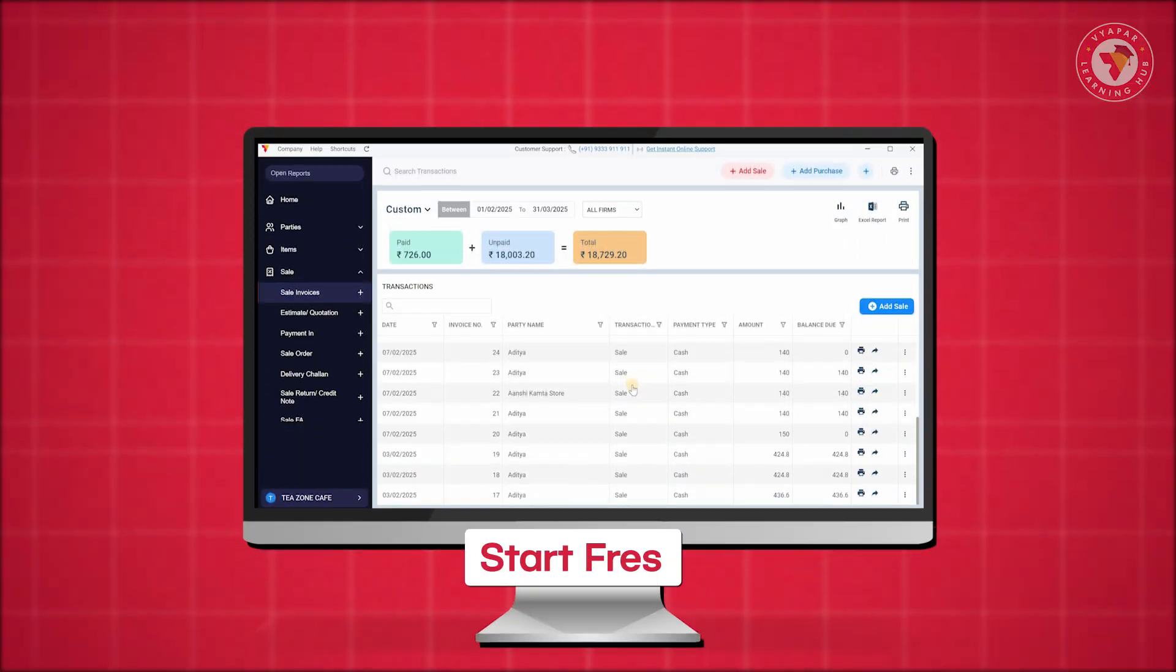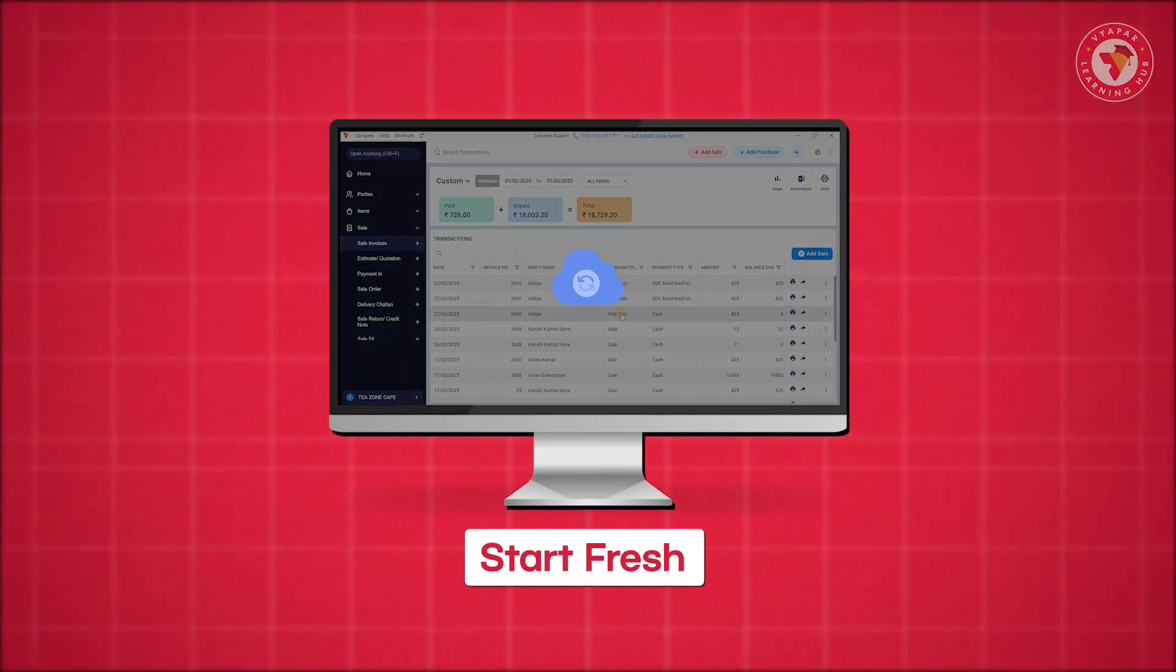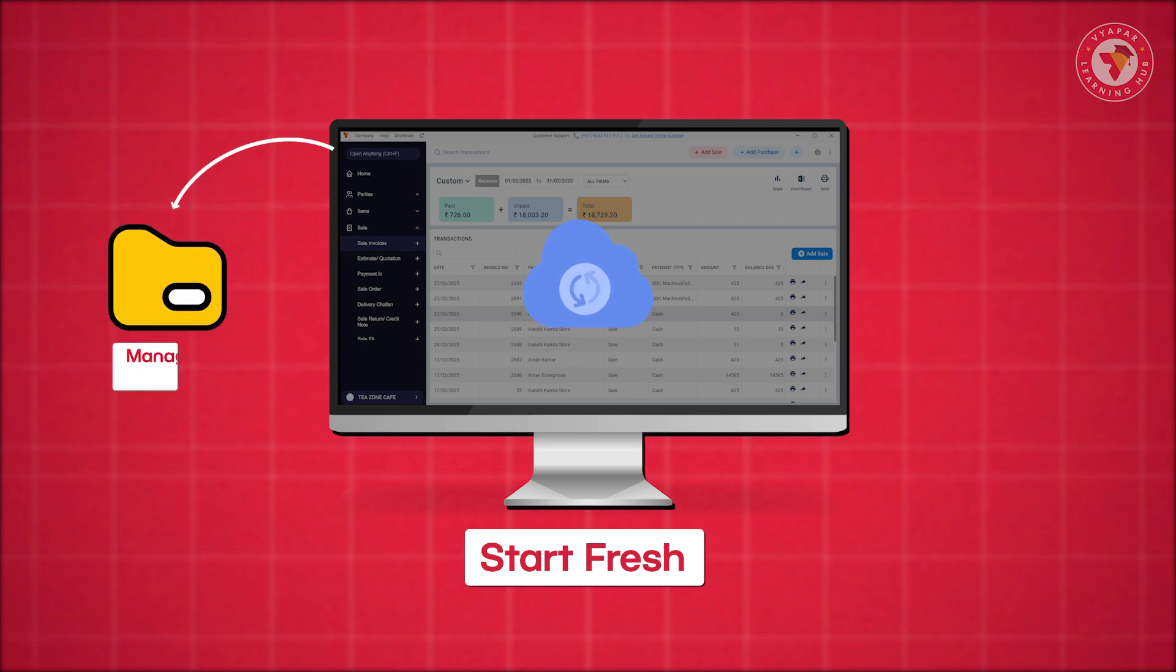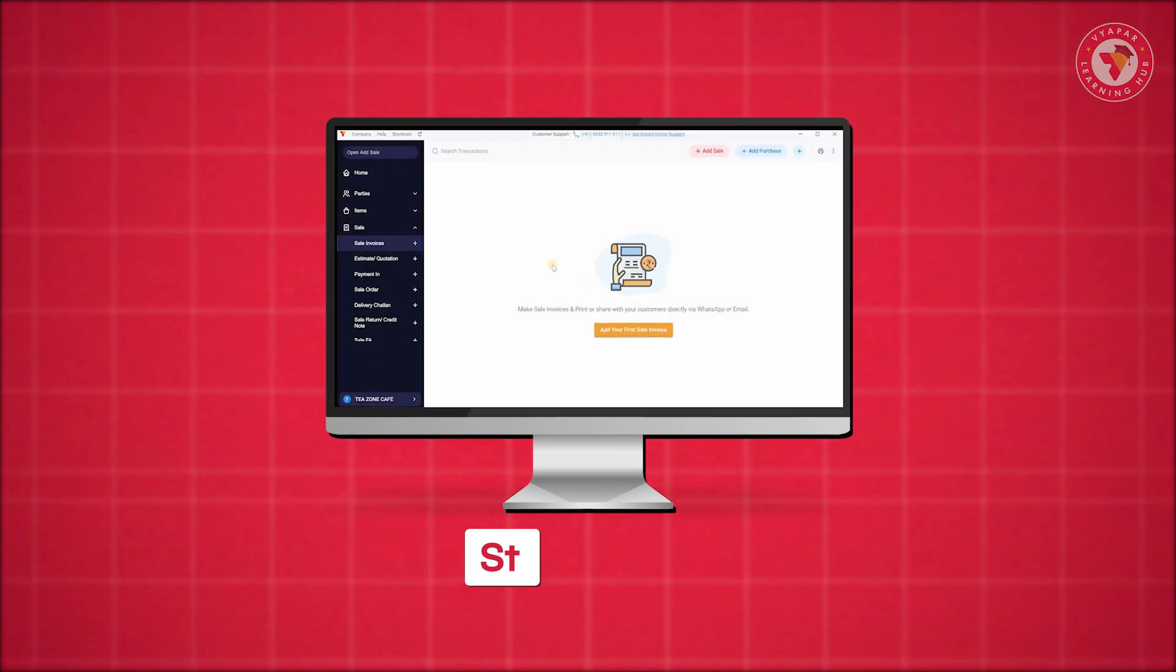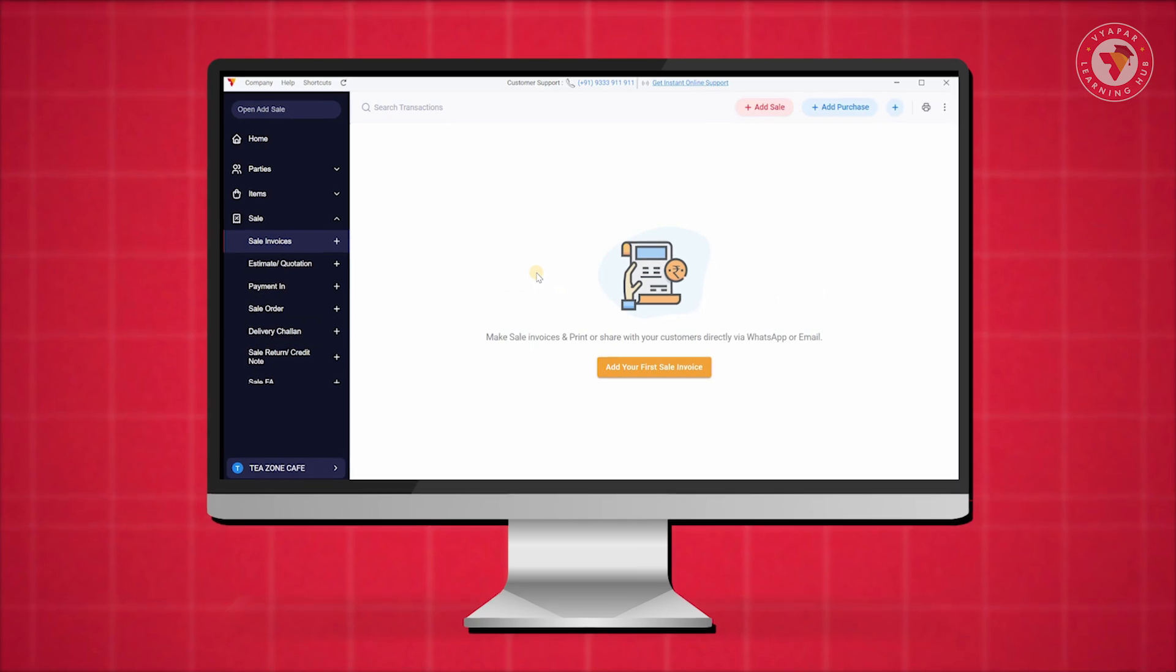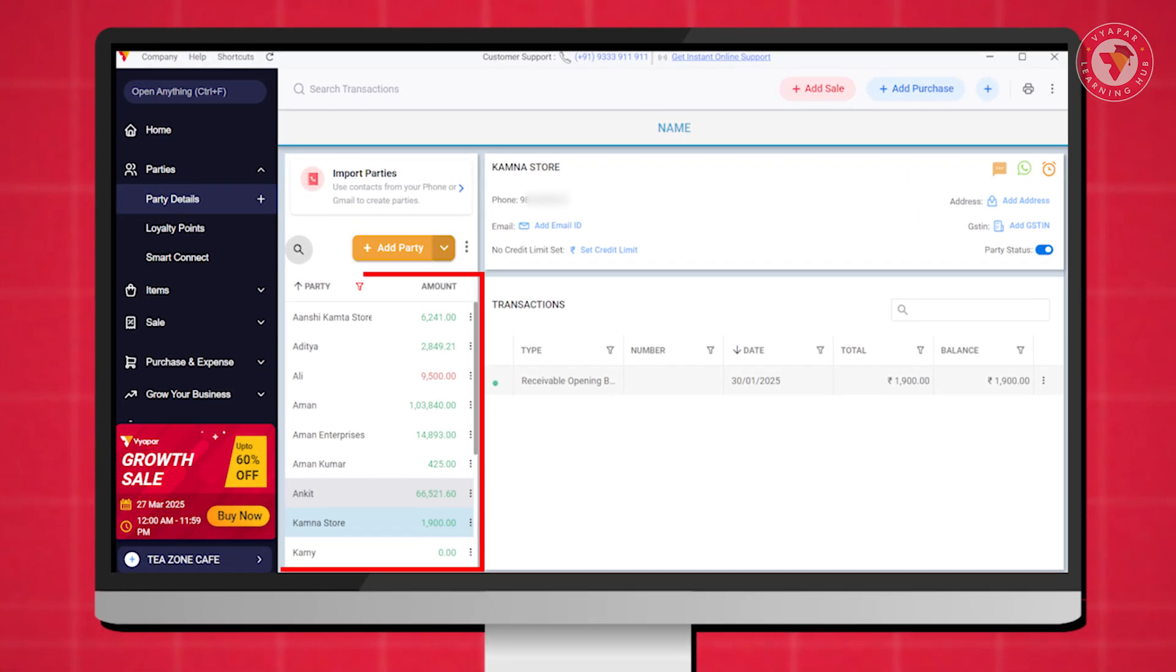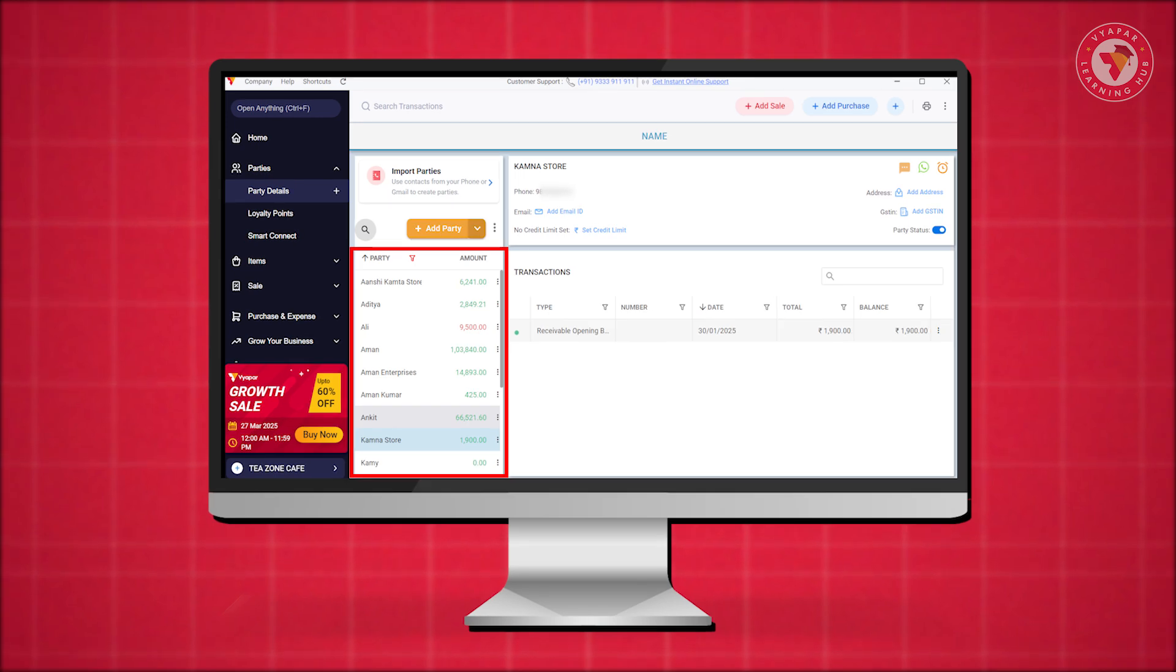If you choose Start Fresh, your old data will be backed up and saved in Manage Companies, but you can always access it later. It will no longer be visible under your active company. Your closing balances will be carried forward as the opening balance in the new financial year. You can choose whichever option suits you best.